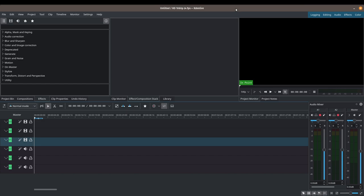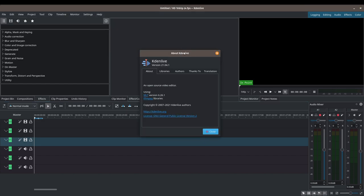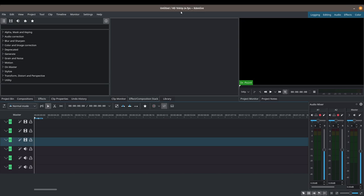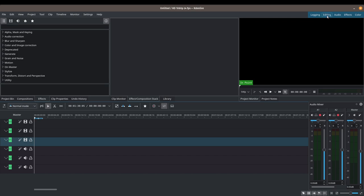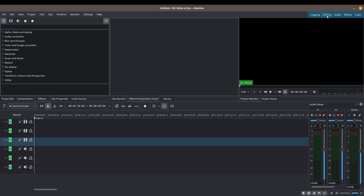Before we get started, we're just going to have a quick version check of Kdenlive. We are using version 21.04.1 at the time of making this video. I've set my project settings to 1080p, 24 frames per second — you can set it to whatever you want and whatever you need. To make sure that we're looking at the same user interface, go ahead and click onto the editing workspace.